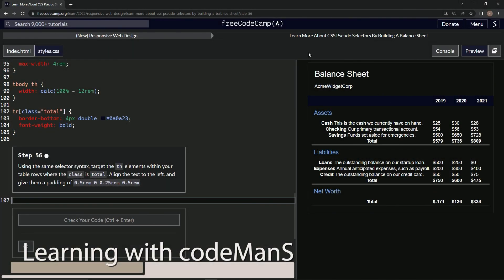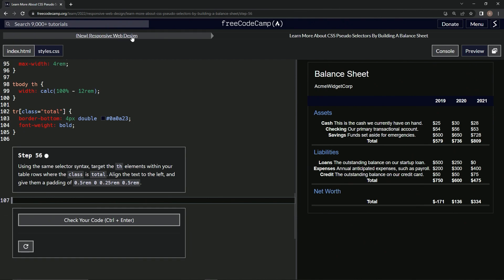We're doing FreeCodeCamp new responsive web design — learn more about CSS pseudo selectors by building a balance sheet, step 56. Using the same selector syntax, we're going to target the th elements within our table rows where the class is total, align the text to the left, and give them a specific padding.